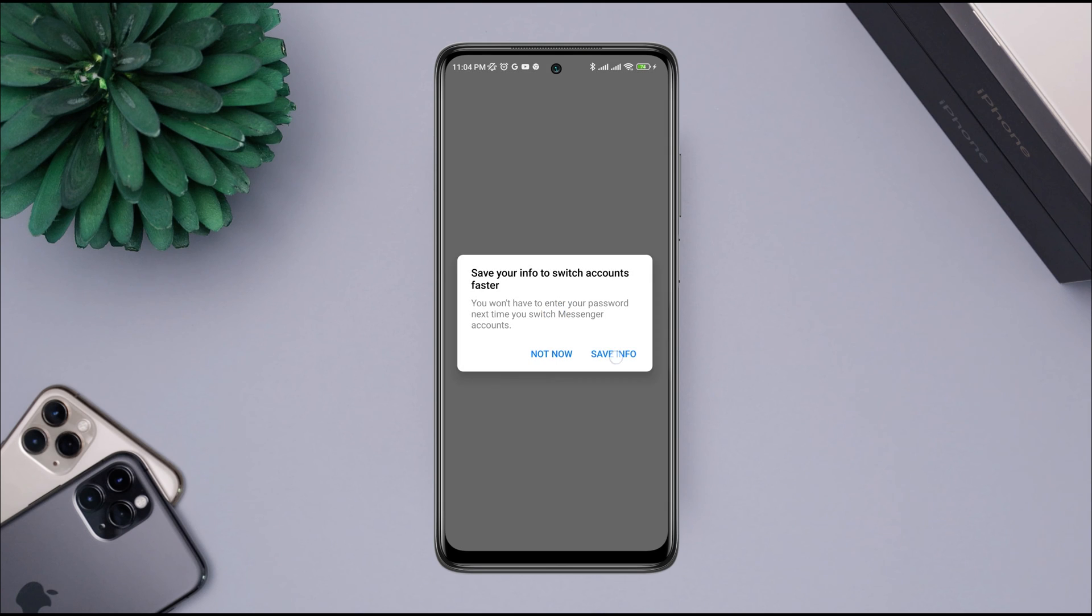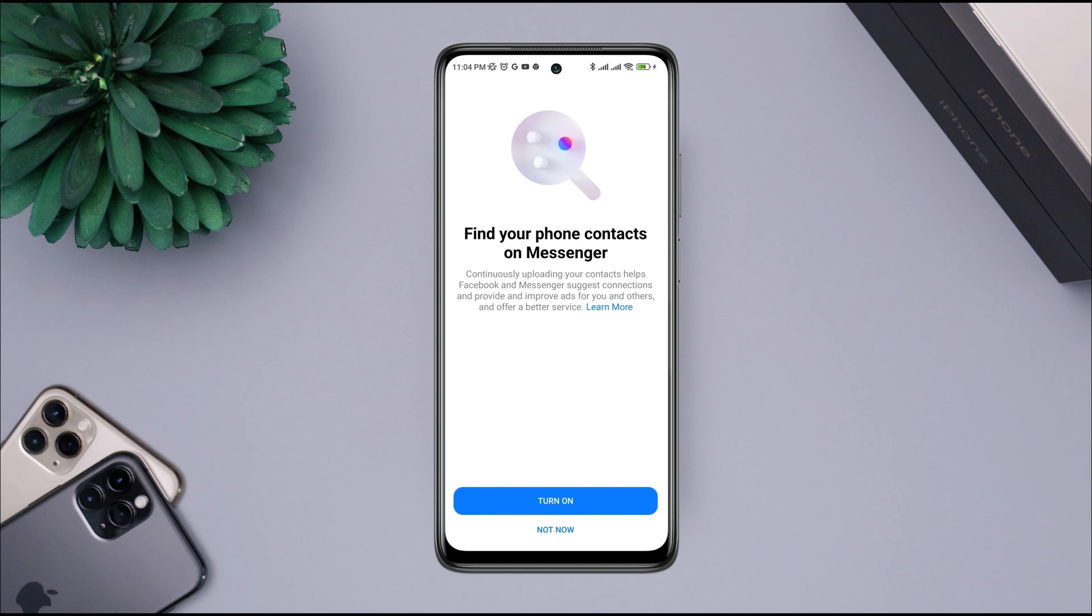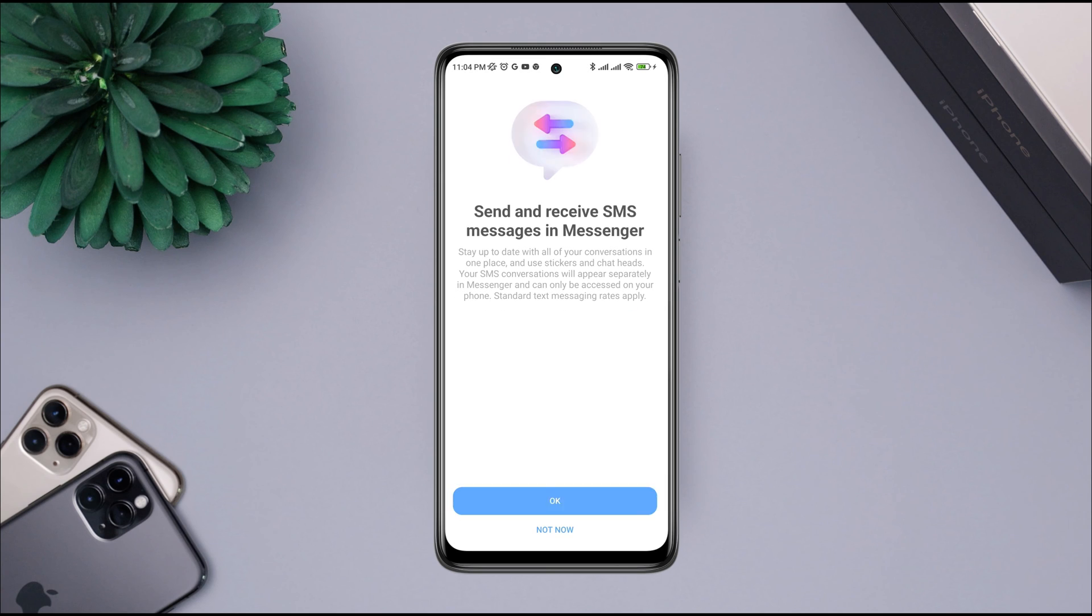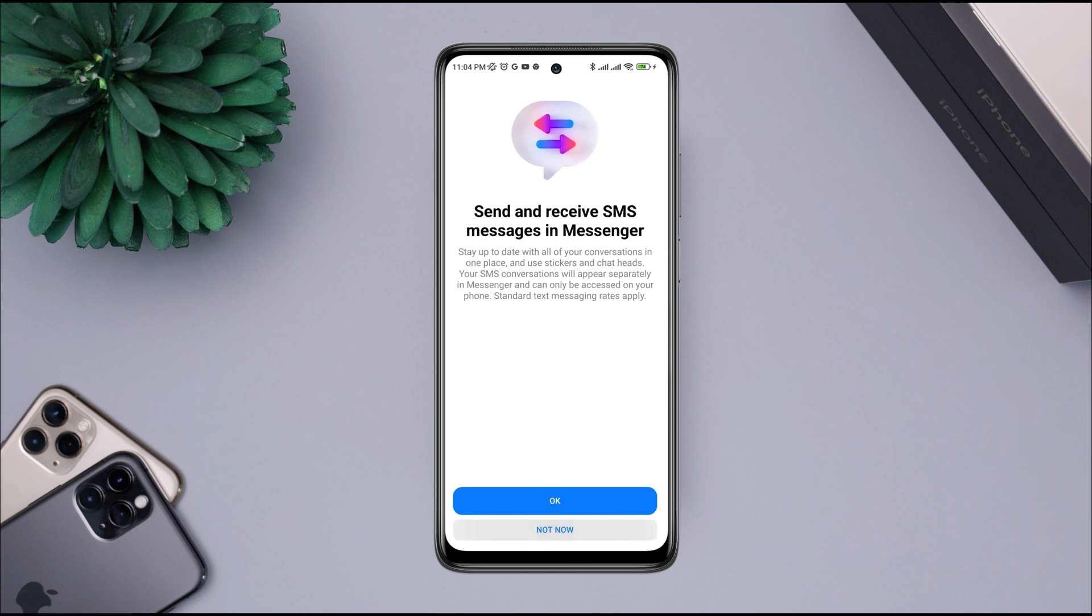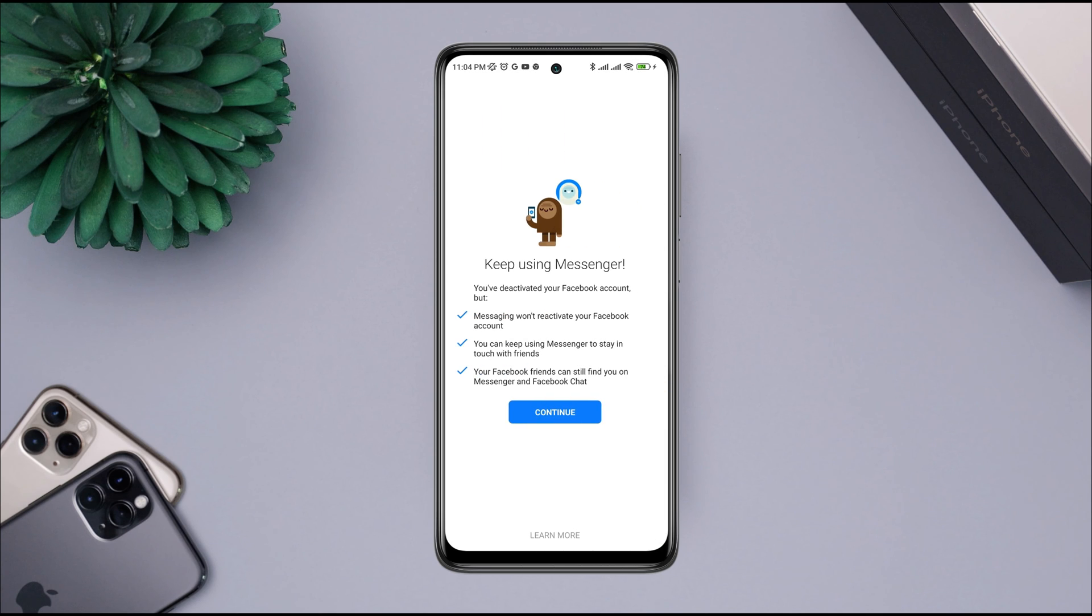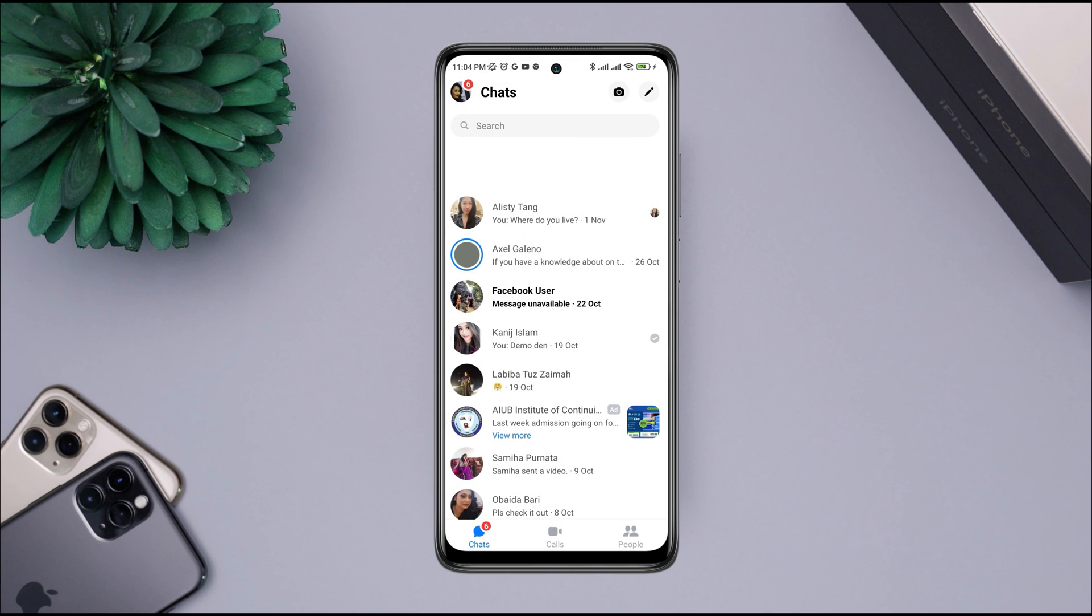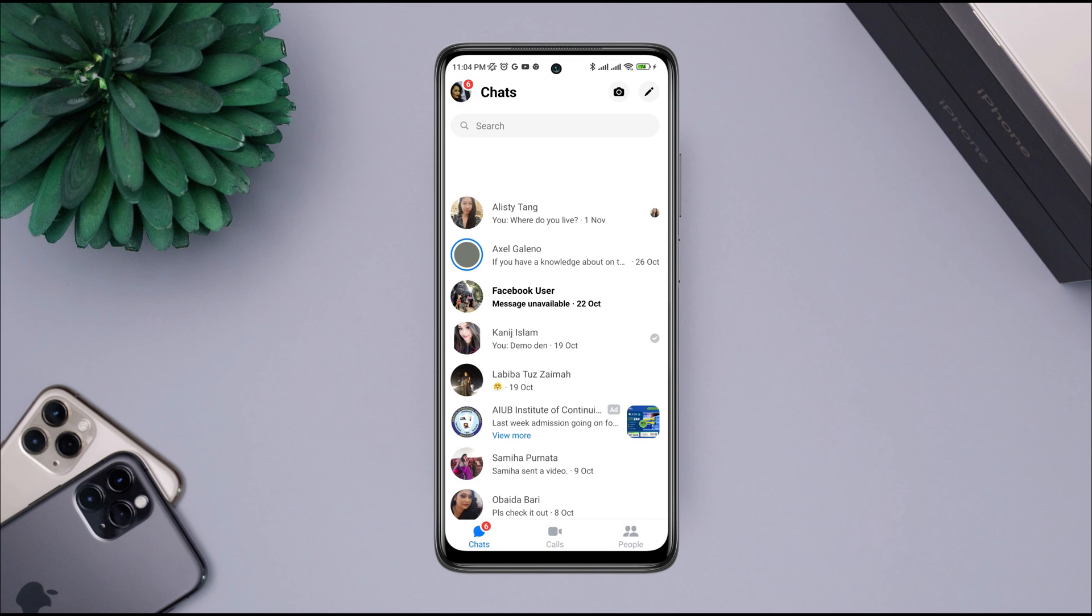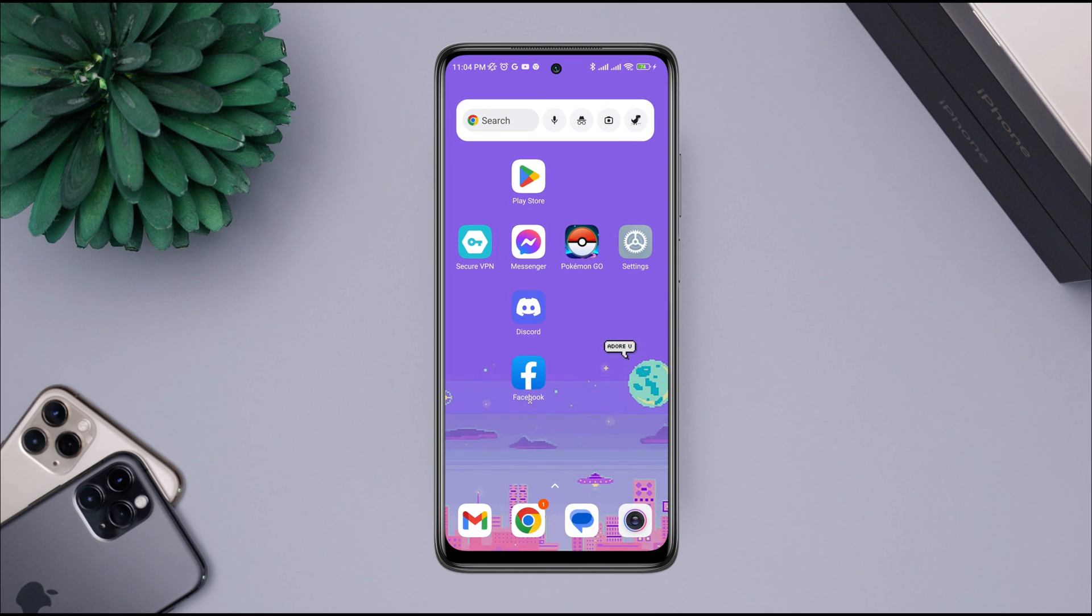Now guys, this is how you can temporarily deactivate your Messenger account and this is how you can reactivate your Messenger account as well. If you have any questions about this topic, let me know in the comment section. Thanks for watching.